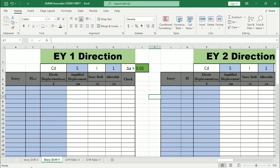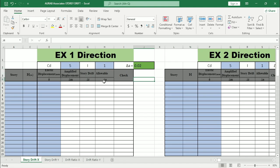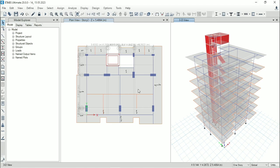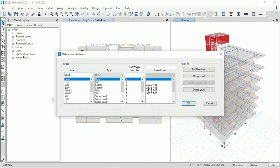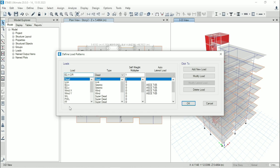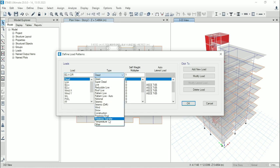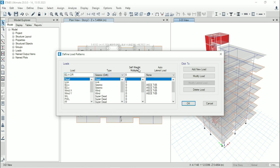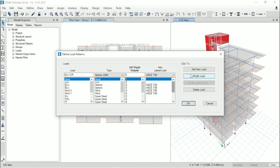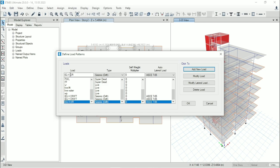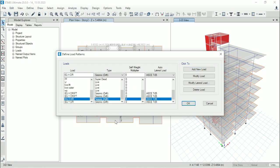Similar for X direction. Now go to ETABS. Then go to define, go to load pattern. Here define a load pattern name EQXDR, that means for drift. Then from here select seismic drift. Code will be ACI705. Add new load. Then EQYDR for drift. Type drift, seismic drift. Code ACI705. Add new load.